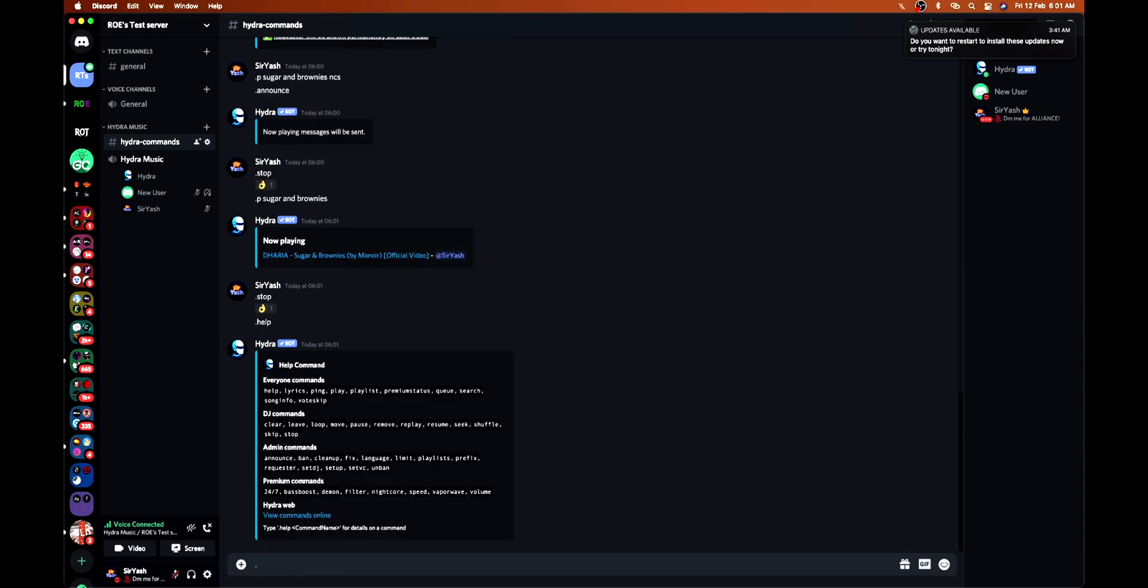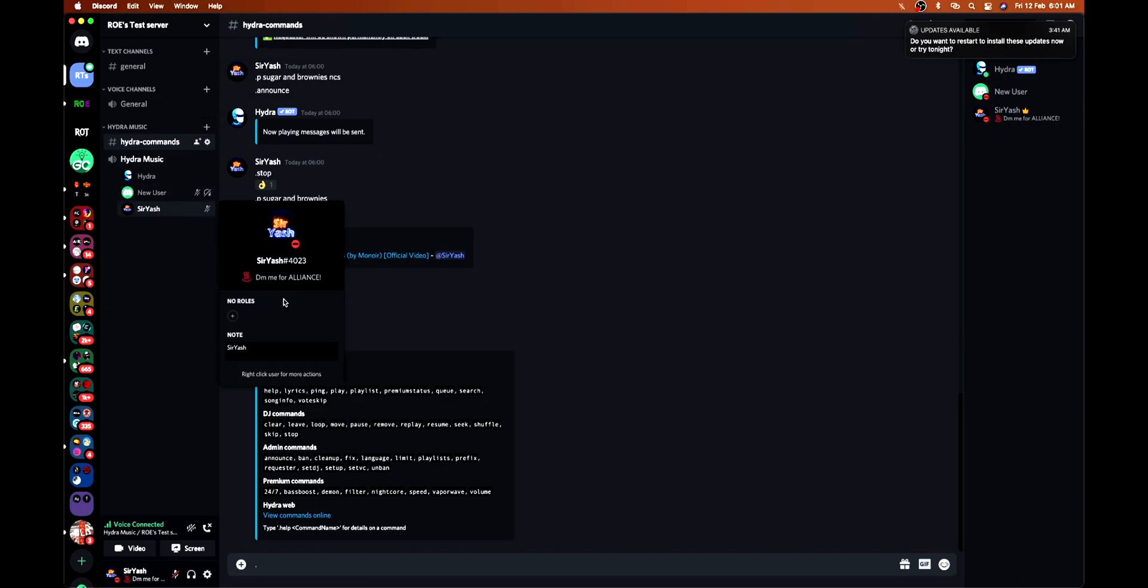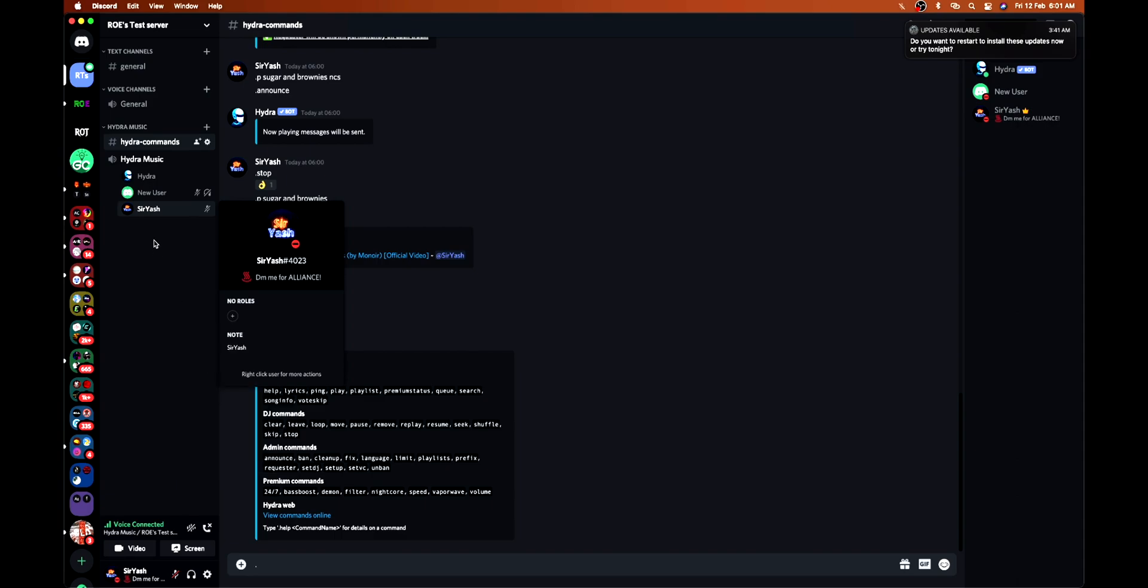Then comes other commands. Set DJ, setup, and set PC. Now comes the DJ commands. For the DJ commands, you need to assign the DJ role, although it's not necessary for me as I am the owner of the server and have admin rights. But still, let's use this.